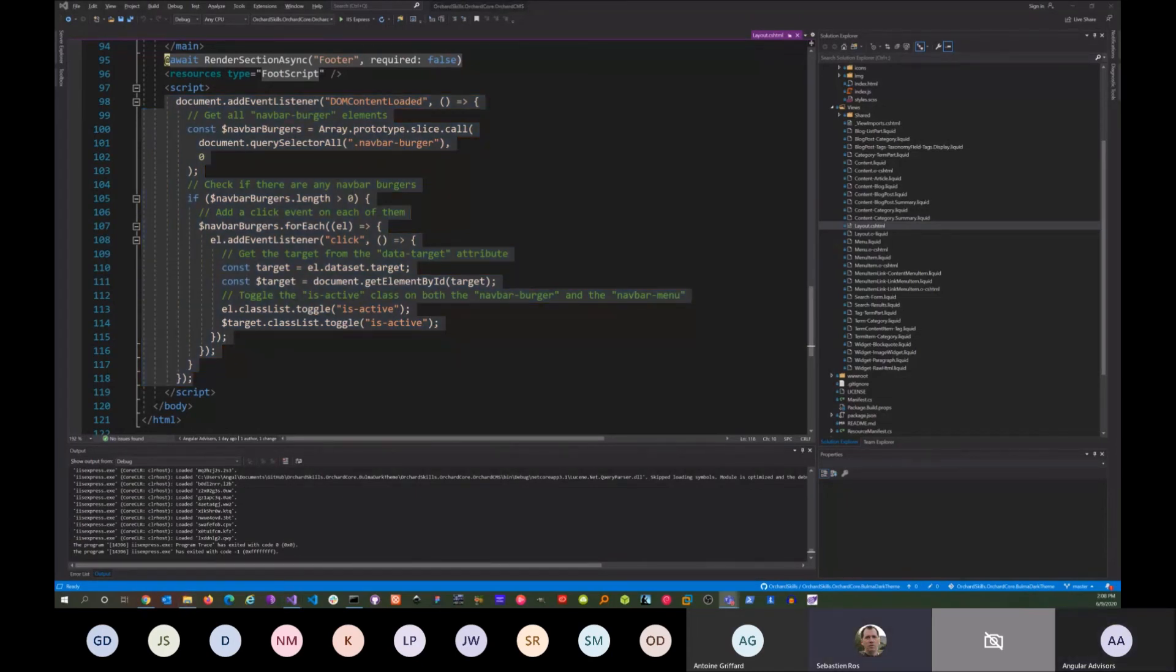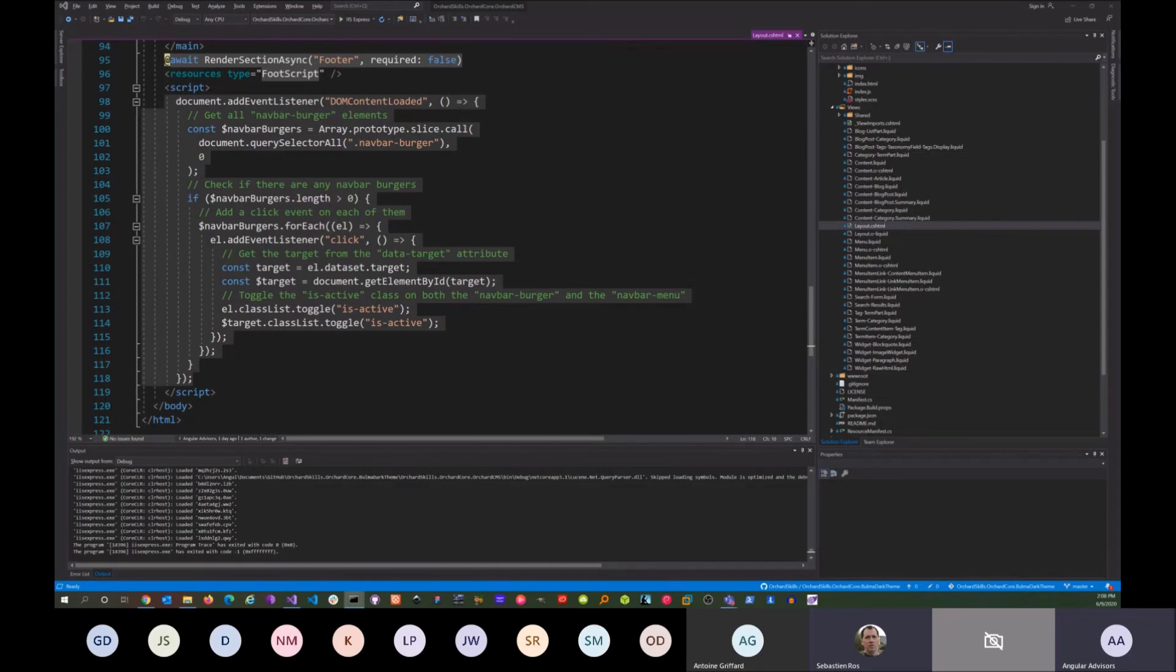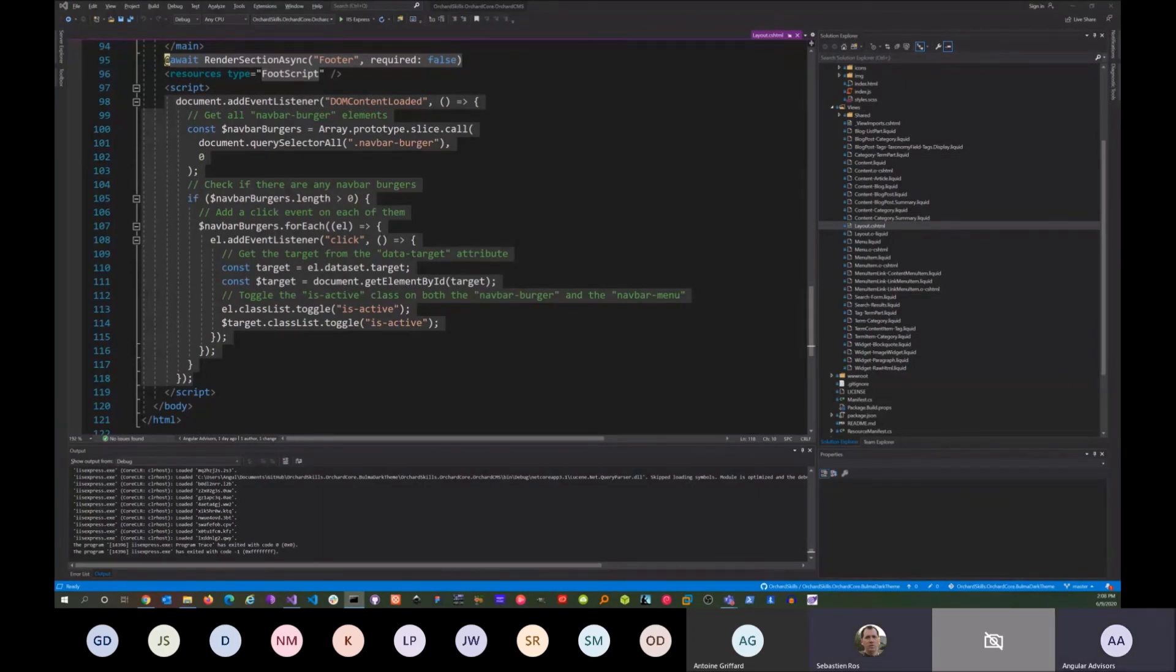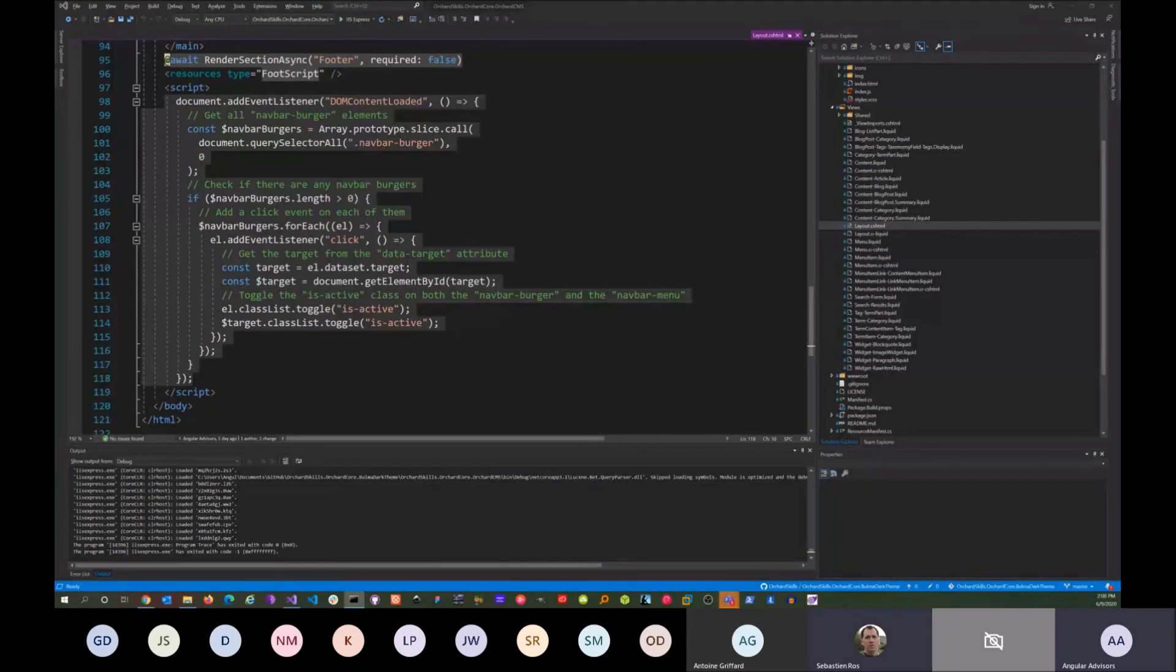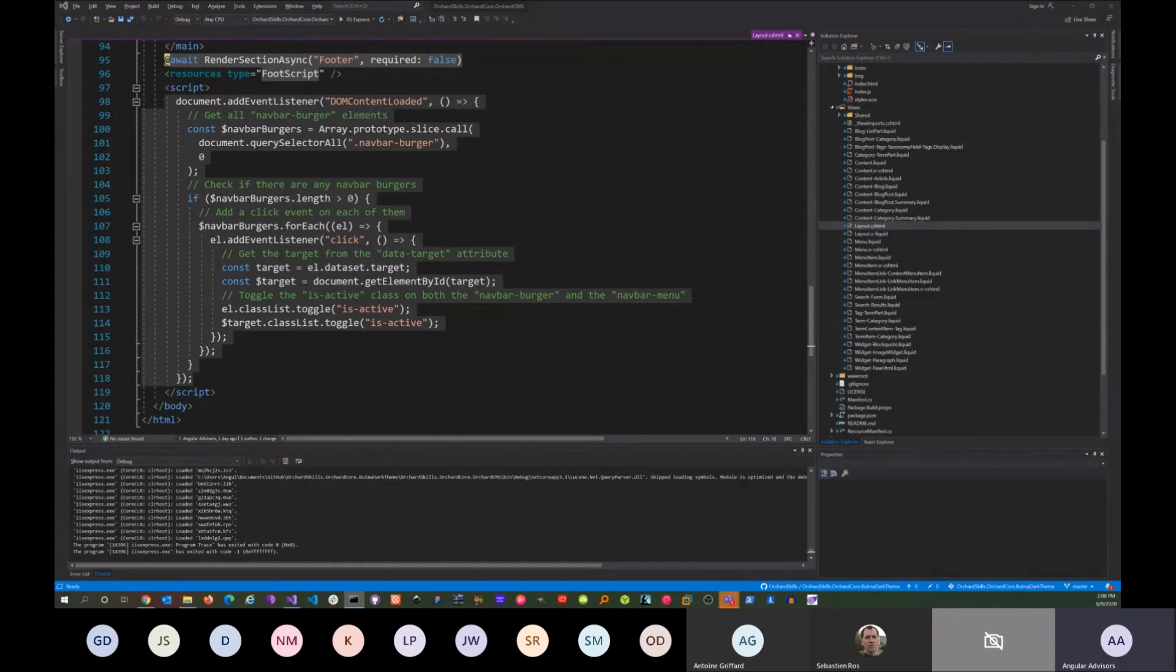Is it called the Bulma theme? Yeah, Bulma dark theme. If I wanted a light theme, how do I change? I'm going to work on switching—have a switch where you can switch between dark and light. That's one of my next tasks. It'll be a Bulma theme which will have dark and light. That's my next task.